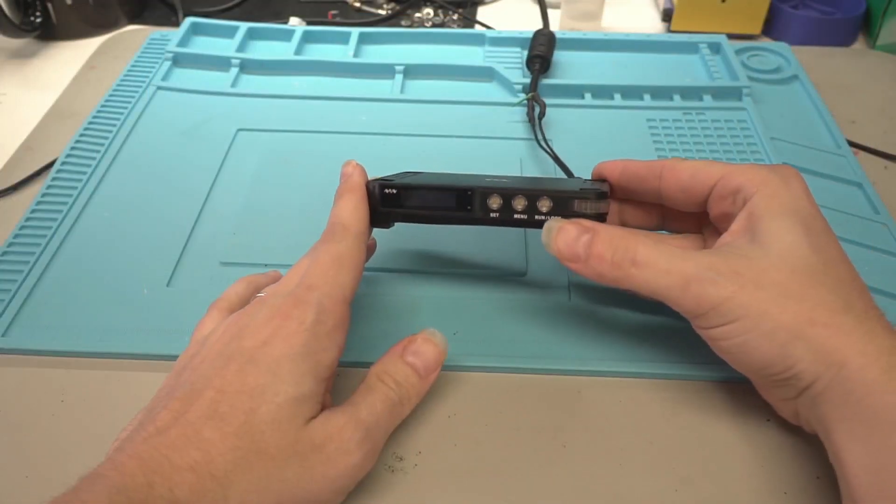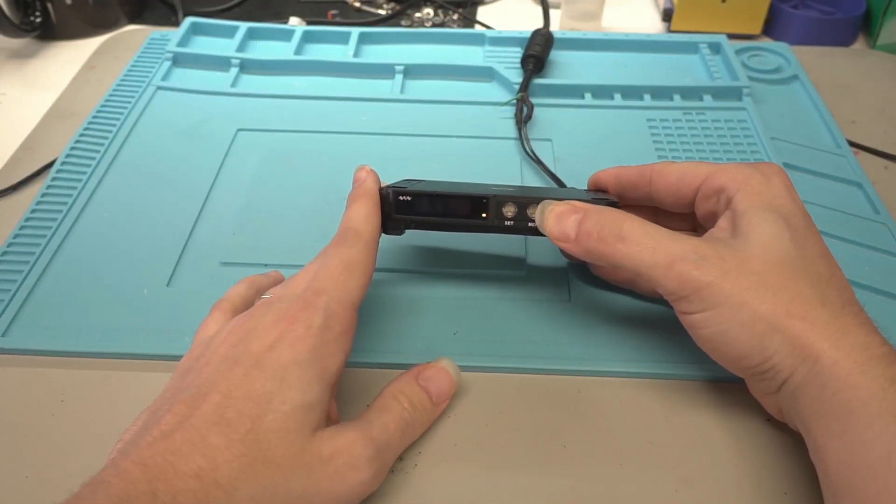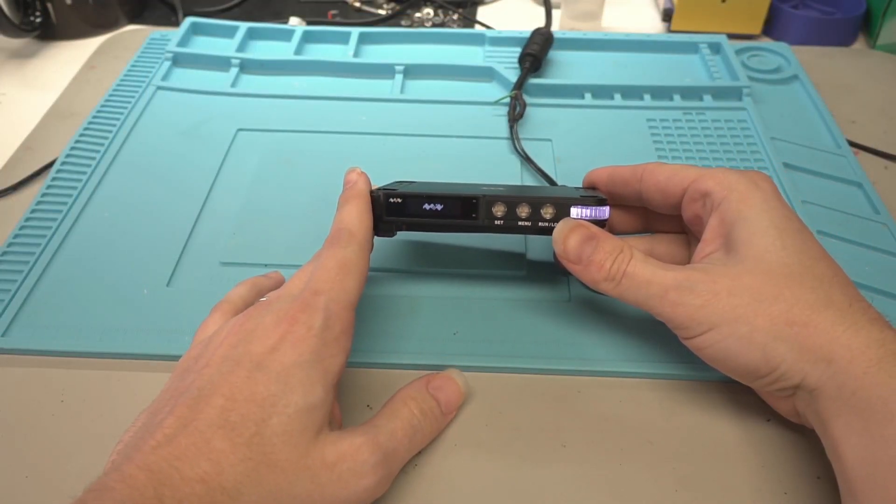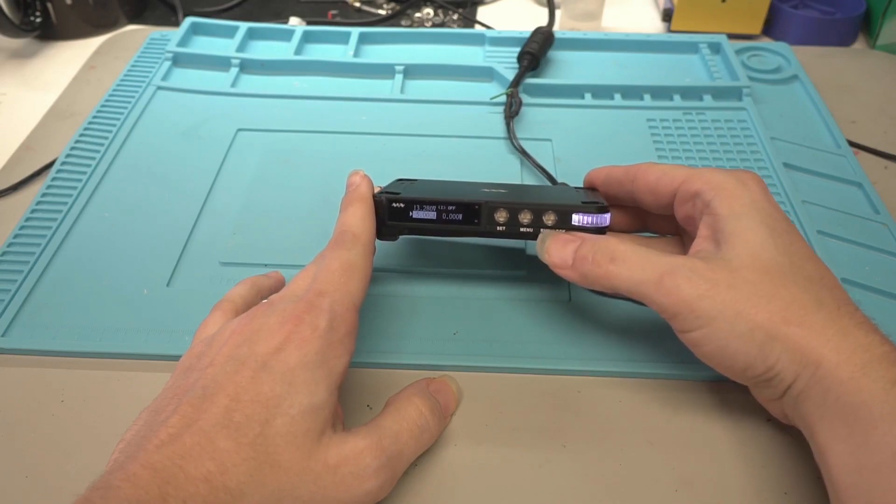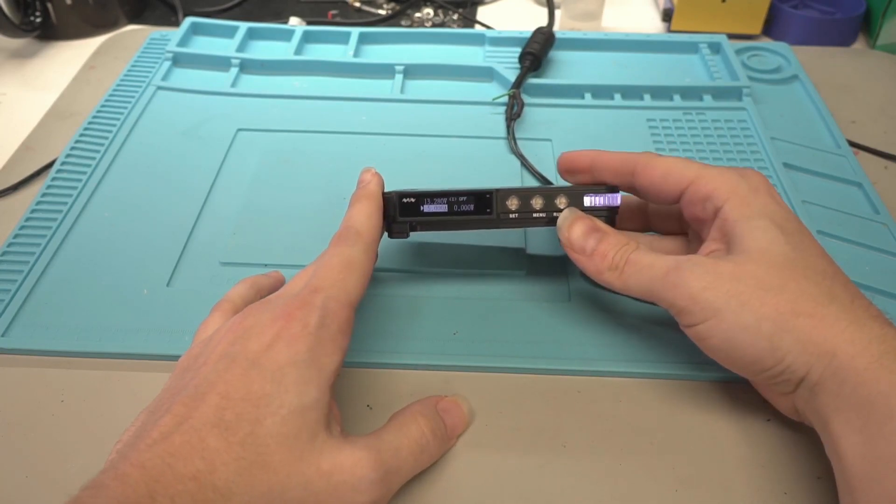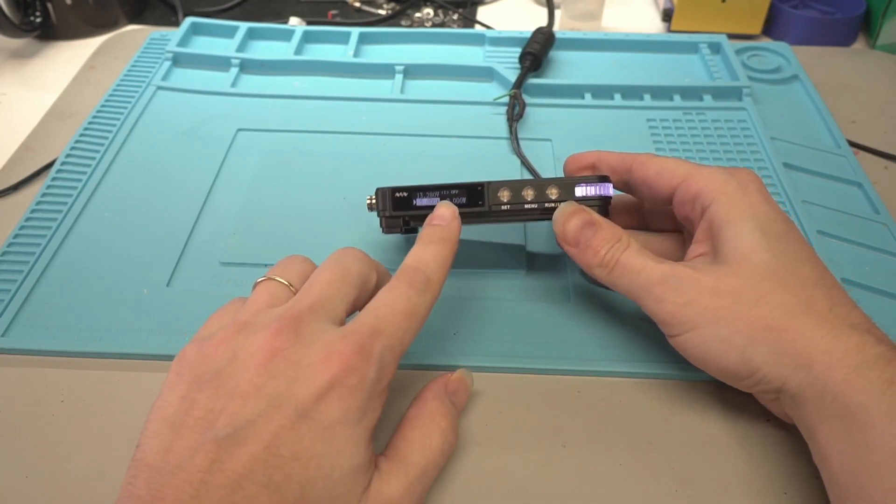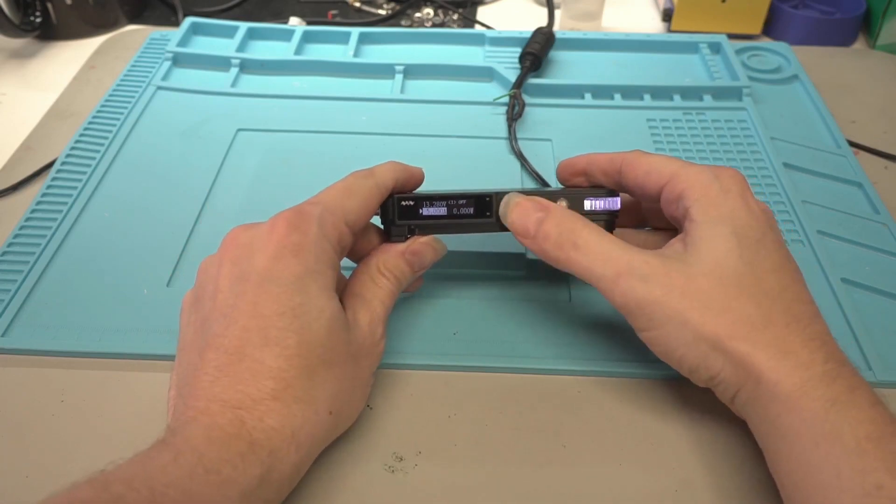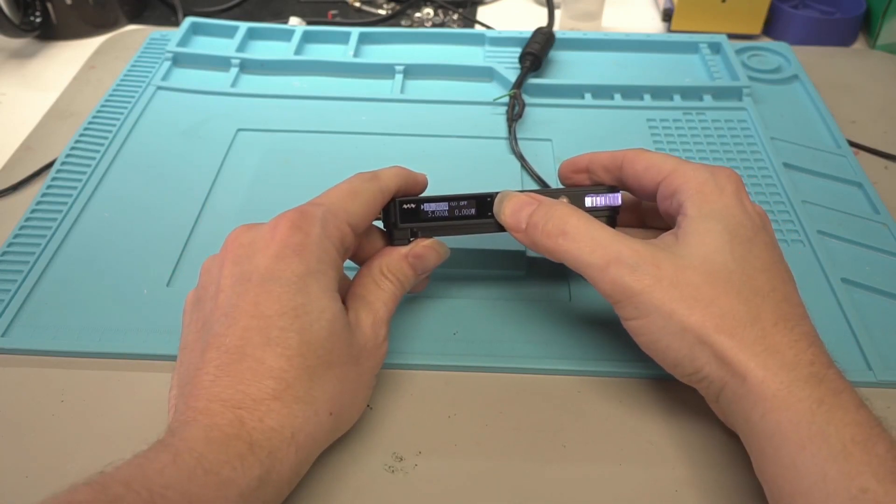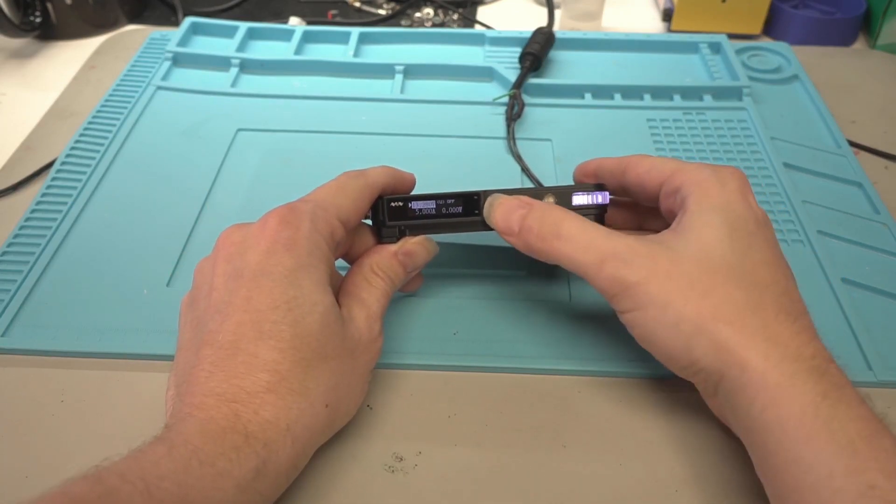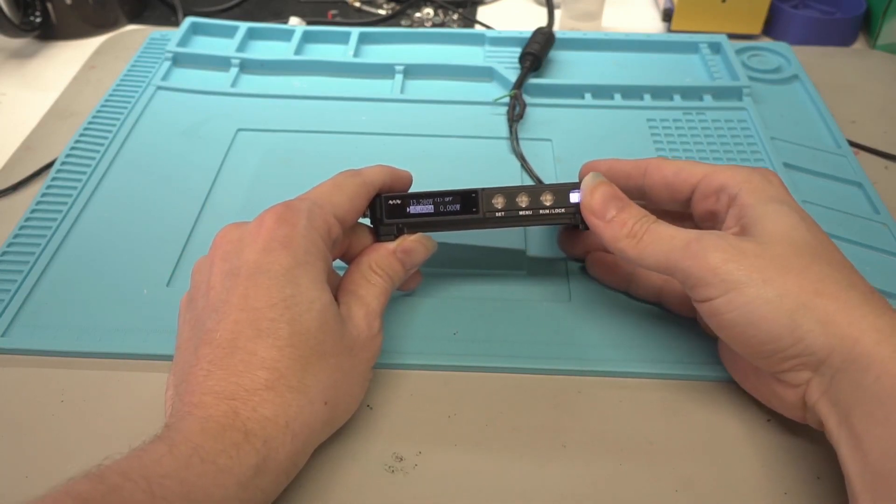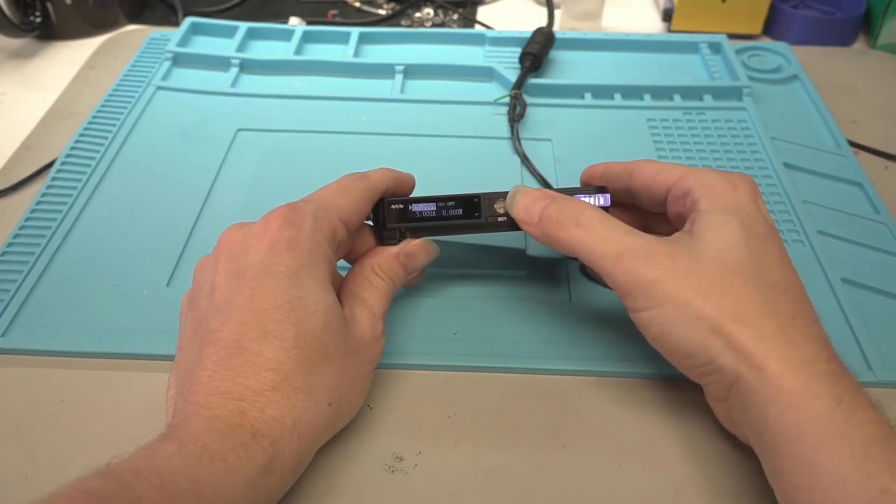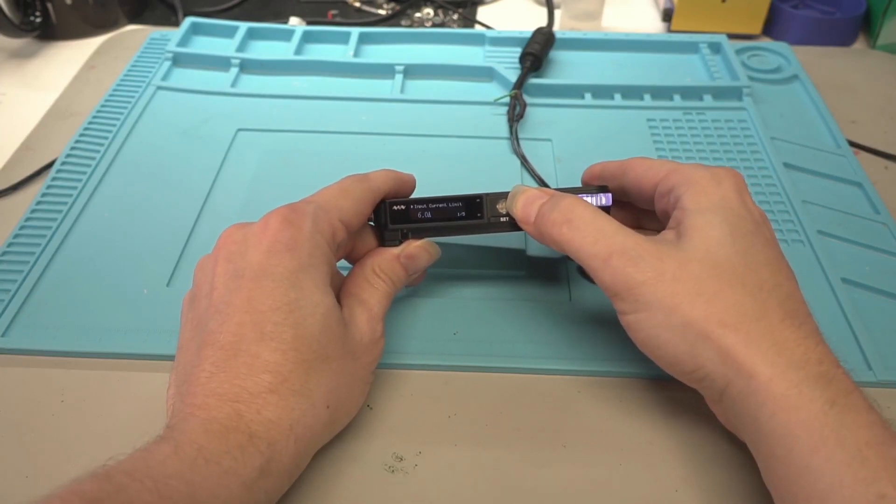Alright, so let's turn this thing on. So the run lock button is how you turn it on and you have your LCD display here and you can set your voltage or set your current limit there. But before you get into that, first get to the input current and set it.